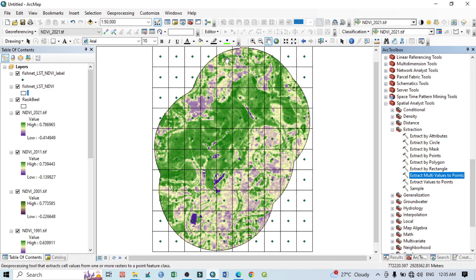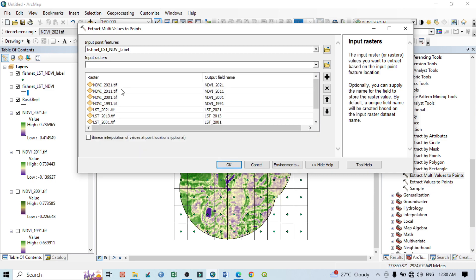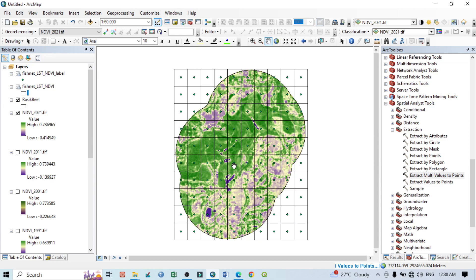Go to Extract Multi Values to Point and click. Then click the drop-down menu and select the fishnet LST NDVI layer. For Input Raster, click the drop-down menu and all four NDVI as well as all four LST rasters will appear. I want to select everyone. If you have only one year of data, select only one LST and one NDVI. Here I have multiple years, so I'm selecting each one. Then click OK and wait a few minutes for the process to complete. Once done, open the attribute table and you can see NDVI 21, 11, 19, and all LST and NDVI values are extracted.